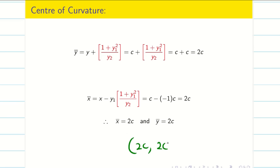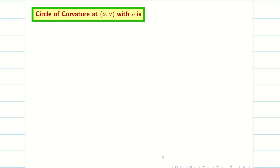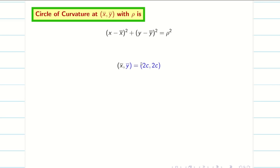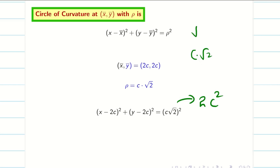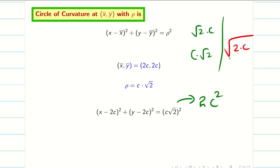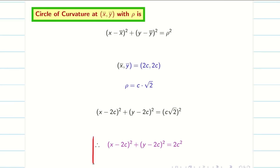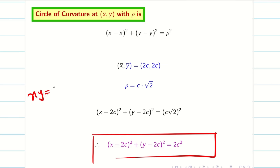Finally, the circle of curvature. We have center x bar comma y bar equal to 2c comma 2c, and radius of curvature rho equal to c root 2, so rho squared equals 2c squared. The circle of curvature is: (x minus 2c) squared plus (y minus 2c) squared equals 2c squared. This is the circle of curvature for the rectangular hyperbola xy equal to c squared at the point c comma c.